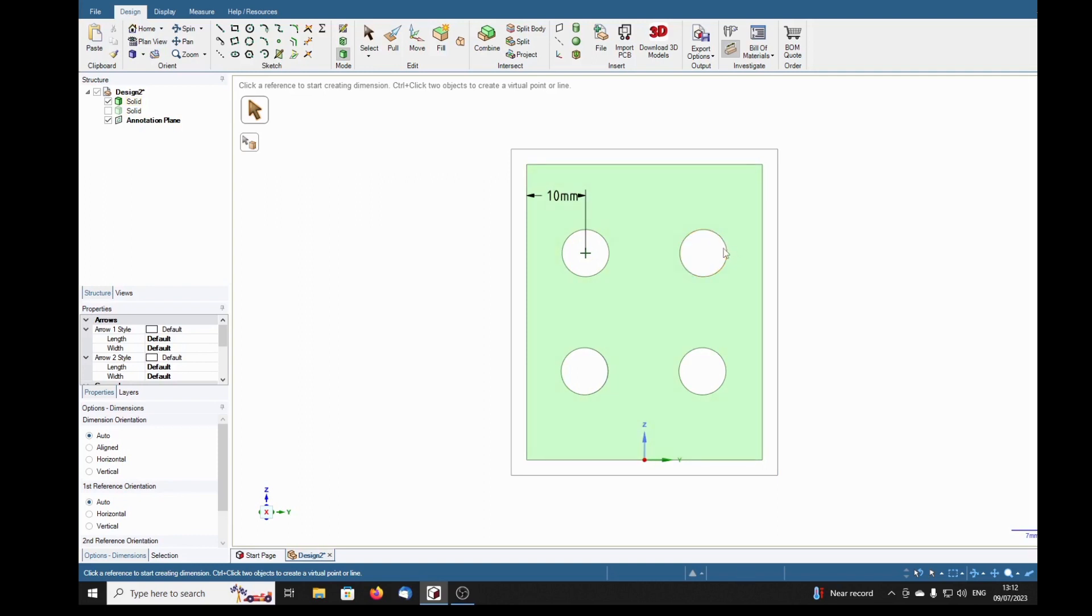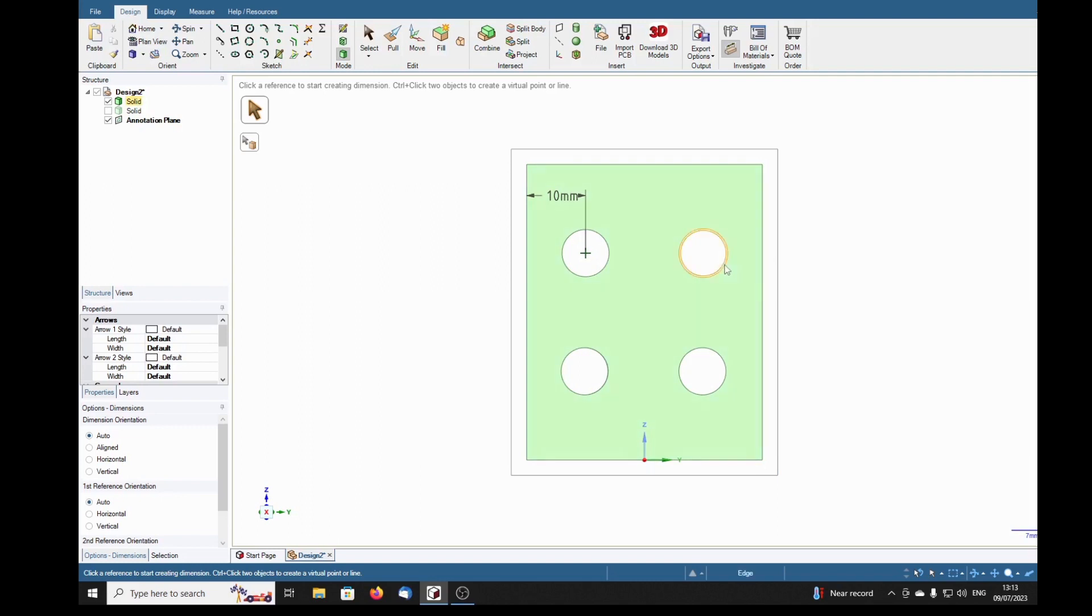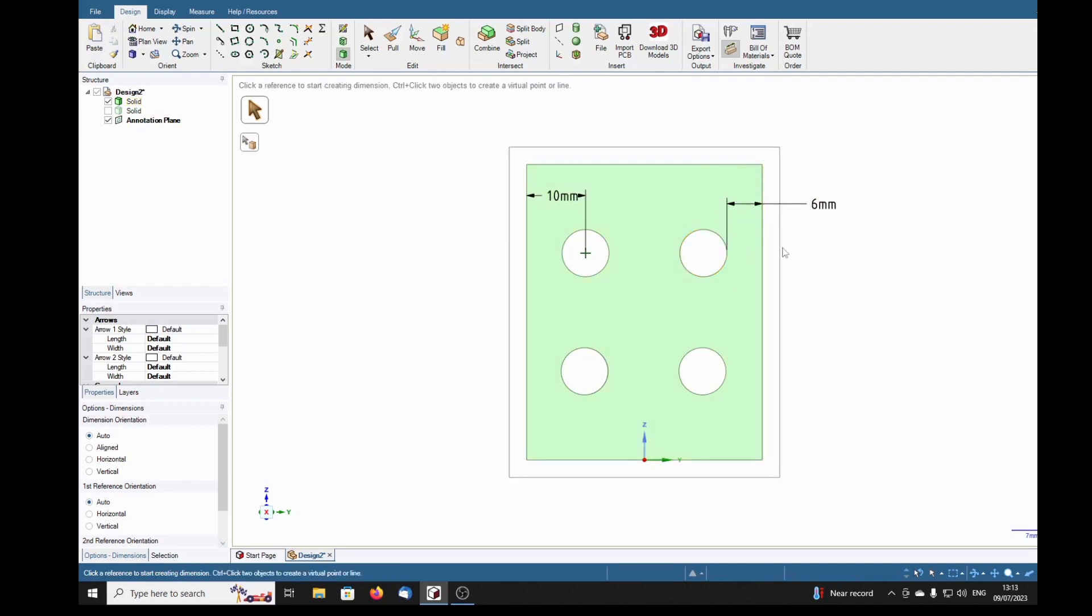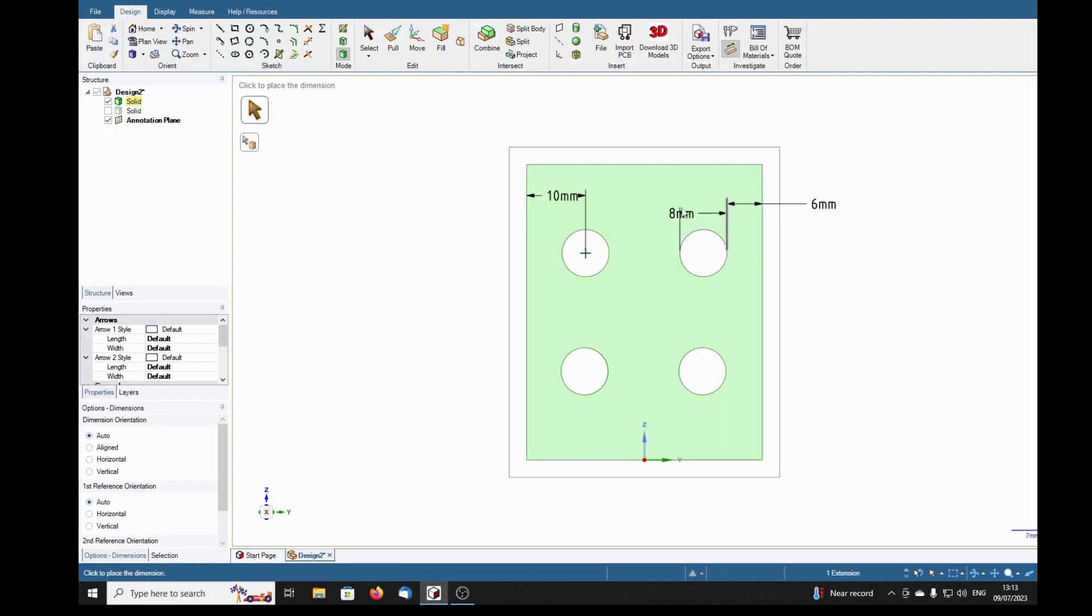Wait a minute, where's the center? It's a centerless circle. We can't find the center, so how can we dimension to the center? We can dimension that and all within dimension to an edge. We can dimension the diameter, 8 millimeters, but we can't dimension to a center.